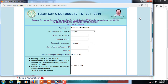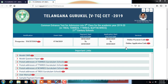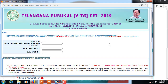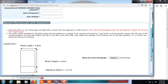After making the payment, a journal number and an application reference ID are automatically generated. Then click on the online application link. Here you have to enter the journal number which was automatically generated after the payment, enter the date of payment, and the date of birth which you already provided.